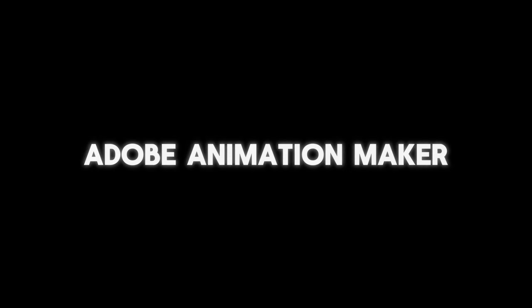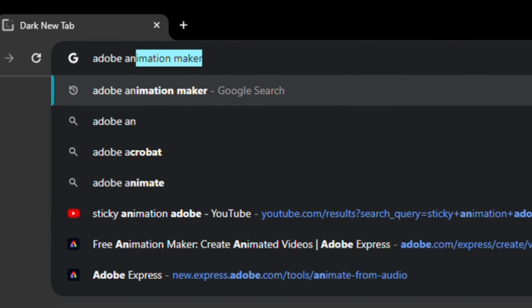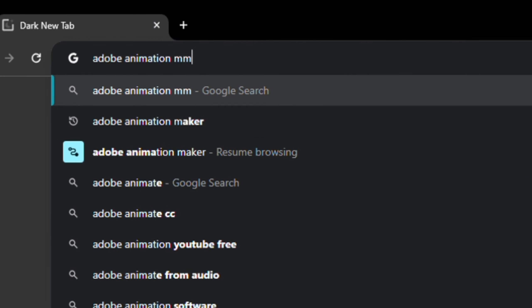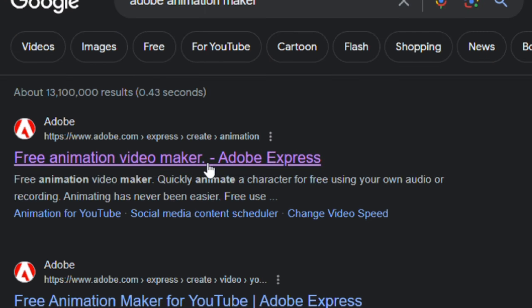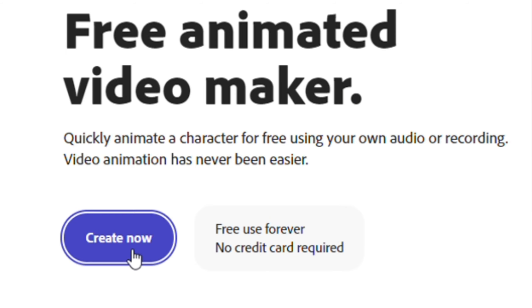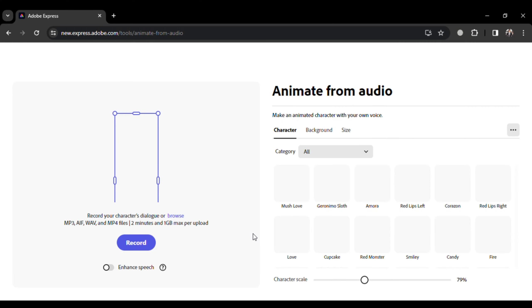In this video, I'm going to show you how you can make funny cartoon animations using an AI tool, which is totally free and unlimited. So let's dive right in and discover how to bring your creative ideas to life.